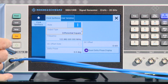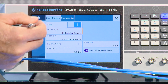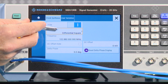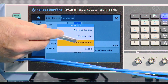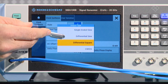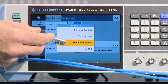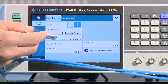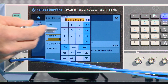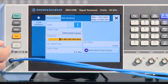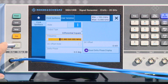Now this differential clock, which is the B29 option, you can set it from this display here. We can set it for different output types, and right now we've selected differential square. You can also set the frequency, and in this case we're using 122.88 megahertz. That's really all we need to do to set things up on the clock source side.